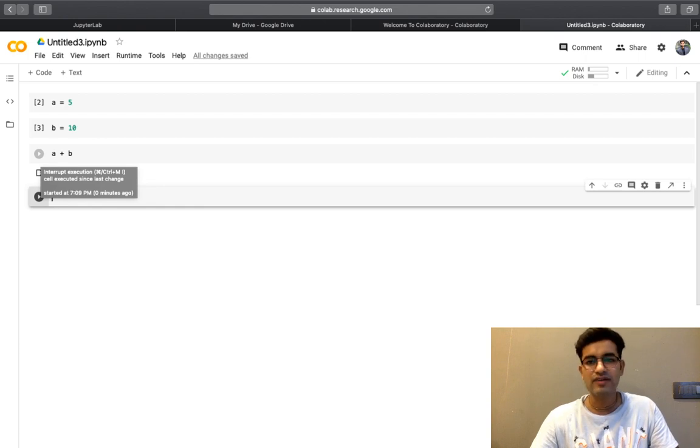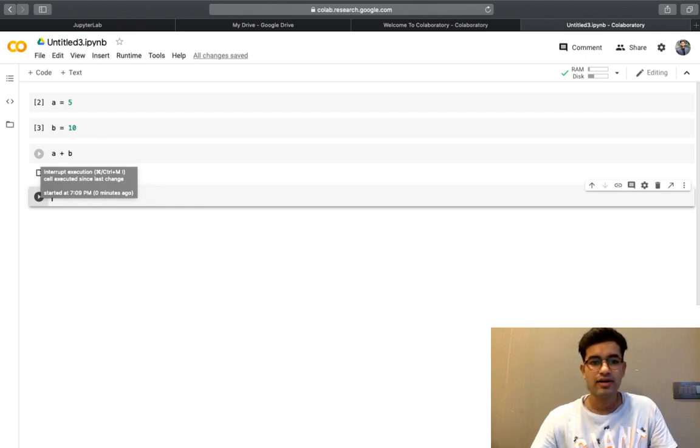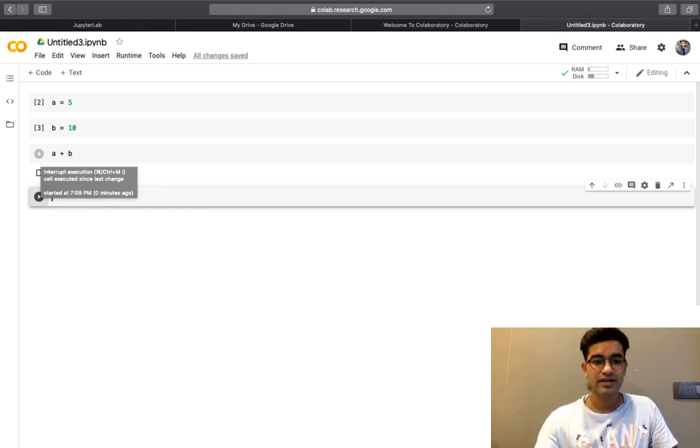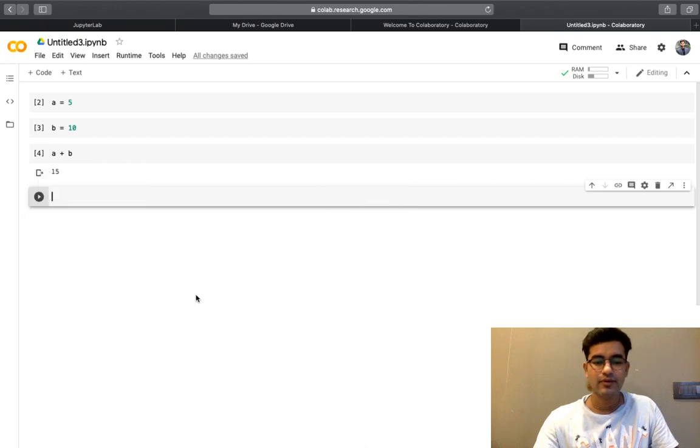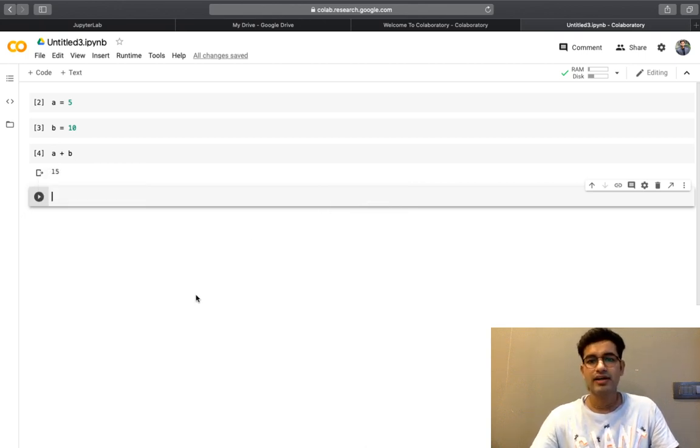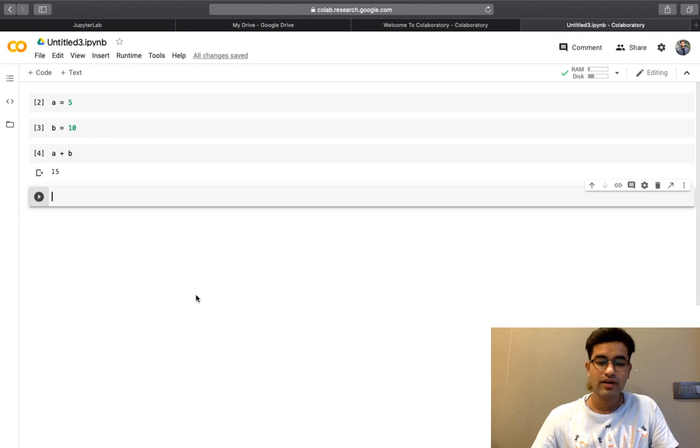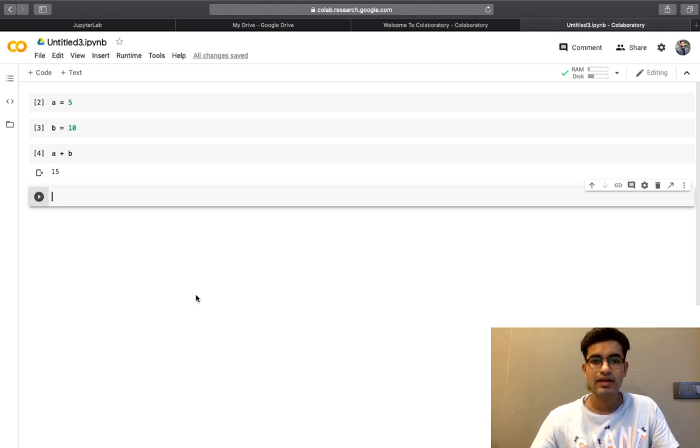That is why we recommended Google Colab so that there is no difference in your platform. Like you have to code and run line by line. This will be a bit similar to JupyterLab.